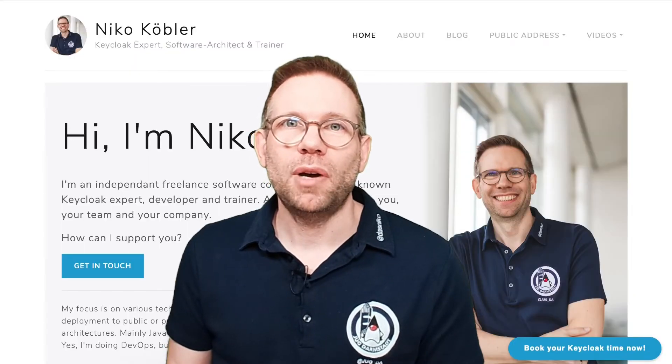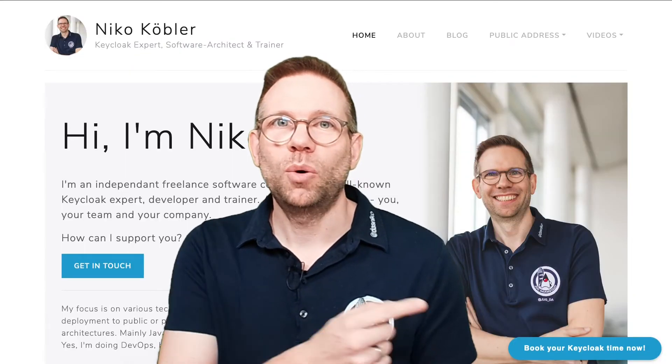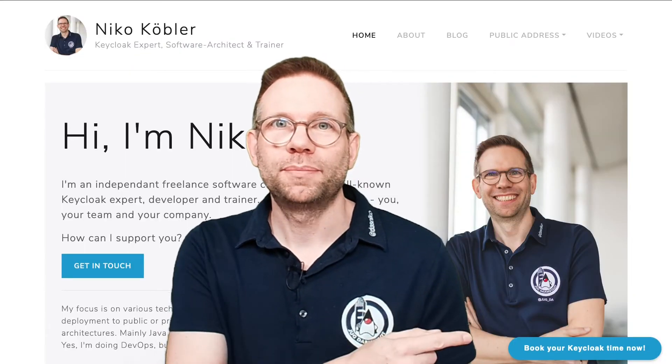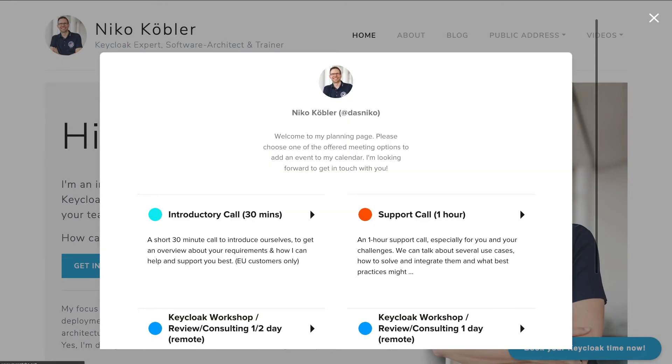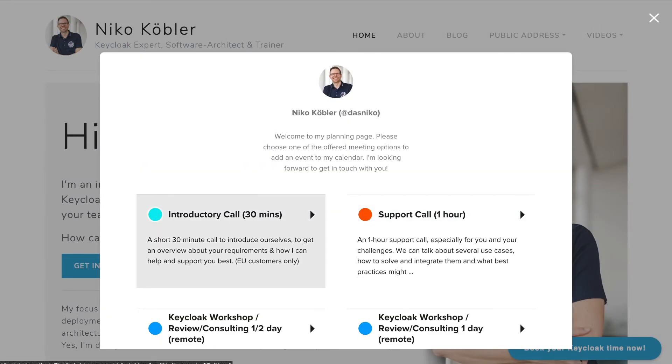If you're looking for consulting and support around Keycloak or other software topics, just get in touch. Visit my website and hit the lower right button. A window will appear where you can choose your slot to discuss your requirements with me.